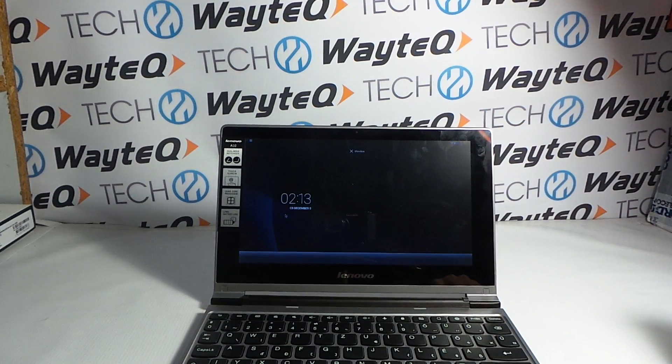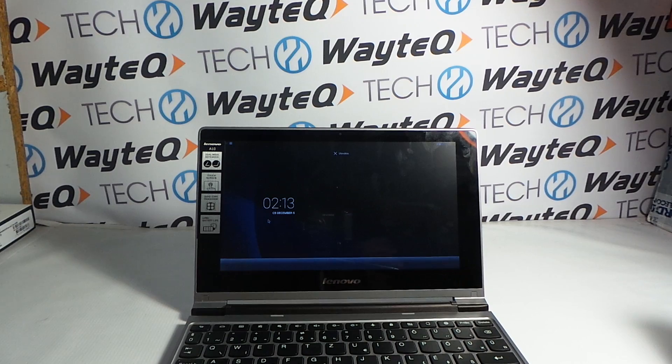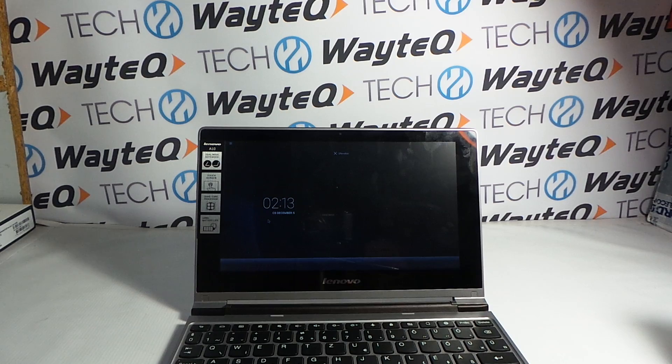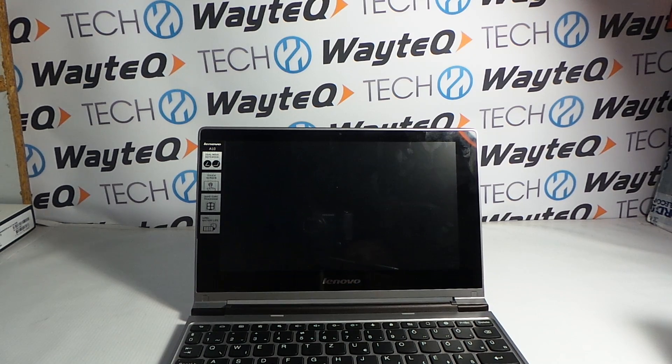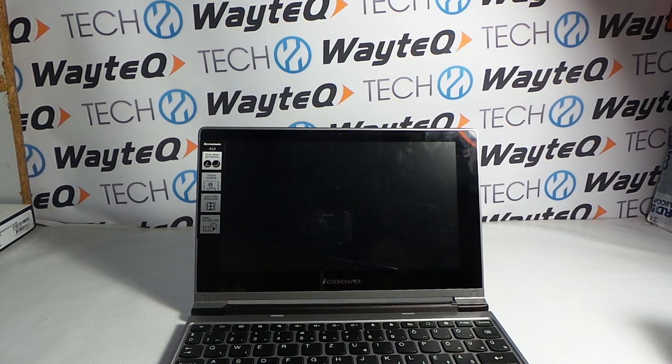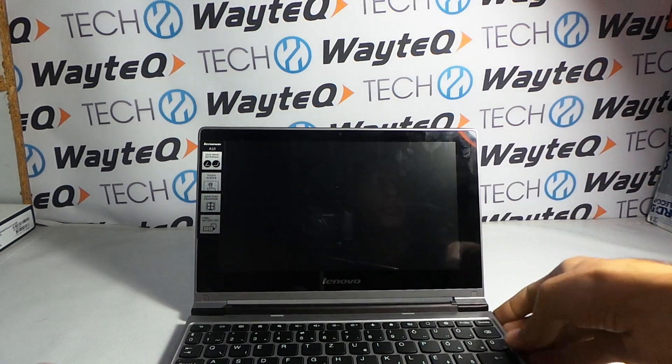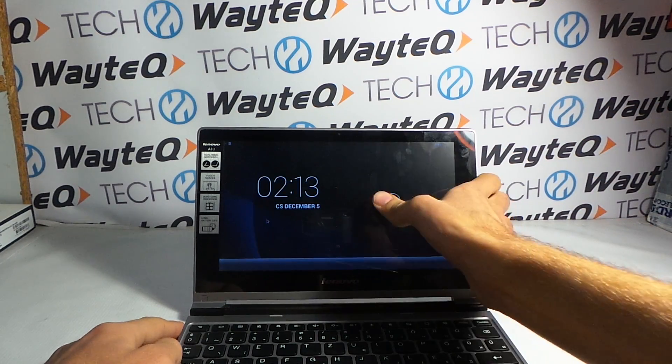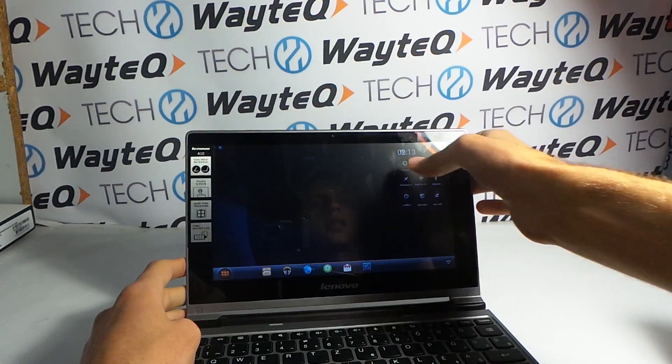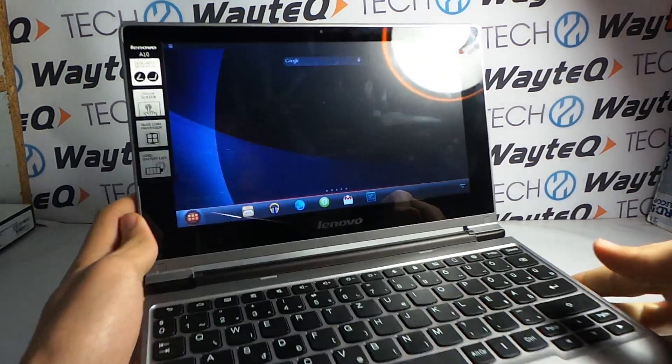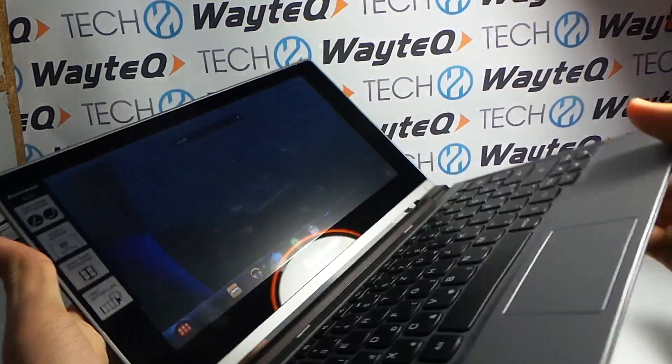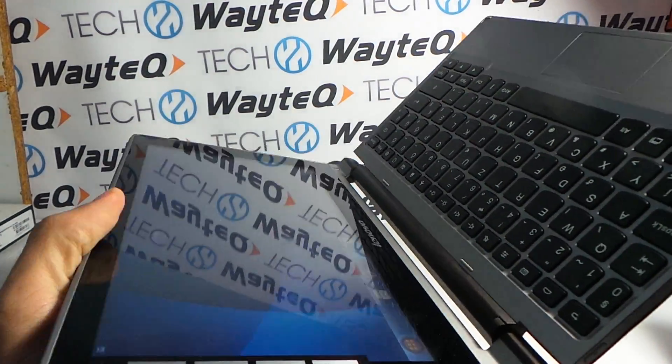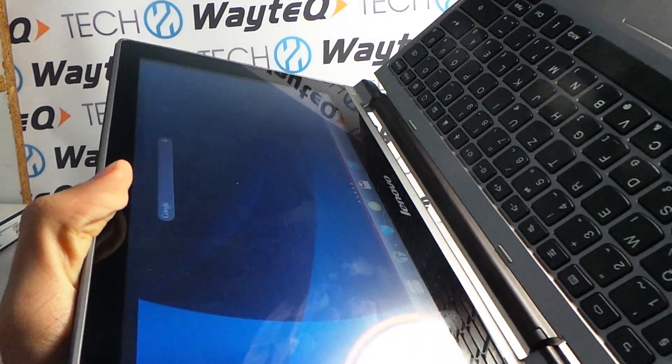Here is the 10.1 inch screen with 1366 by 768 pixels, and unfortunately it's just a TN panel and not IPS. As you can see, I try to show it—the screen viewing angle is not the best.